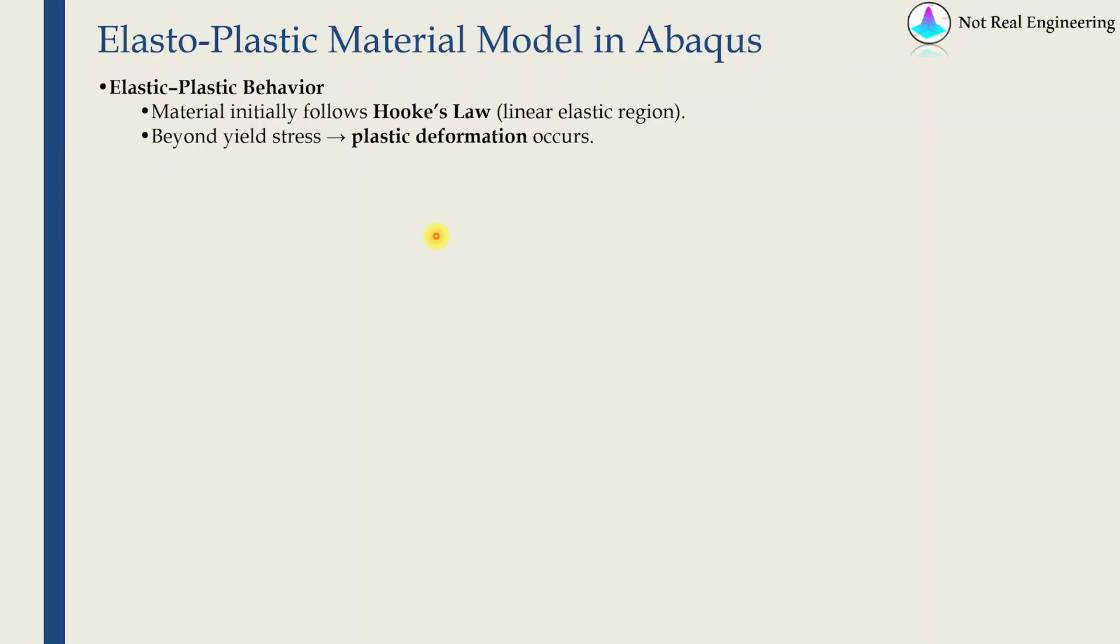Hi everyone, welcome to a new video from Not Real Engineering. In today's video, we will talk about how to define elastic plastic material model in Abaqus.